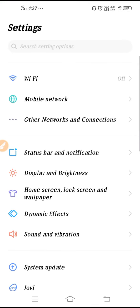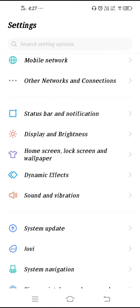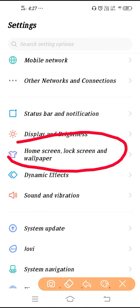To set the launcher setting, you have to go to your settings. Open up the settings and here you have to select Home Screen, Lock Screen and Wallpaper.